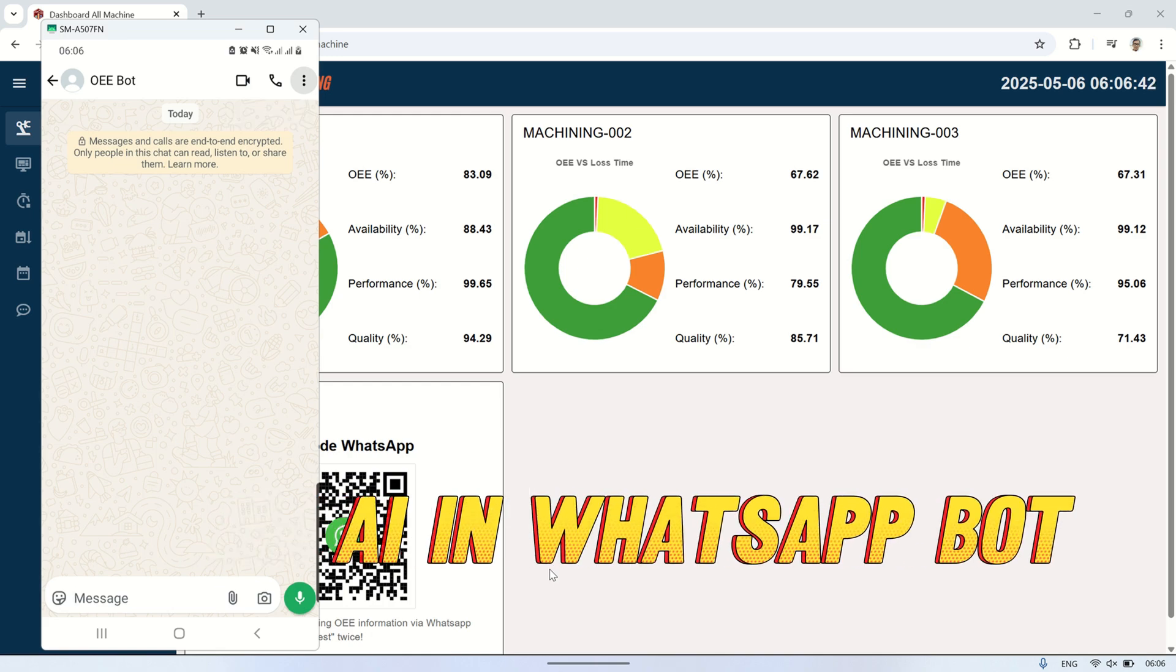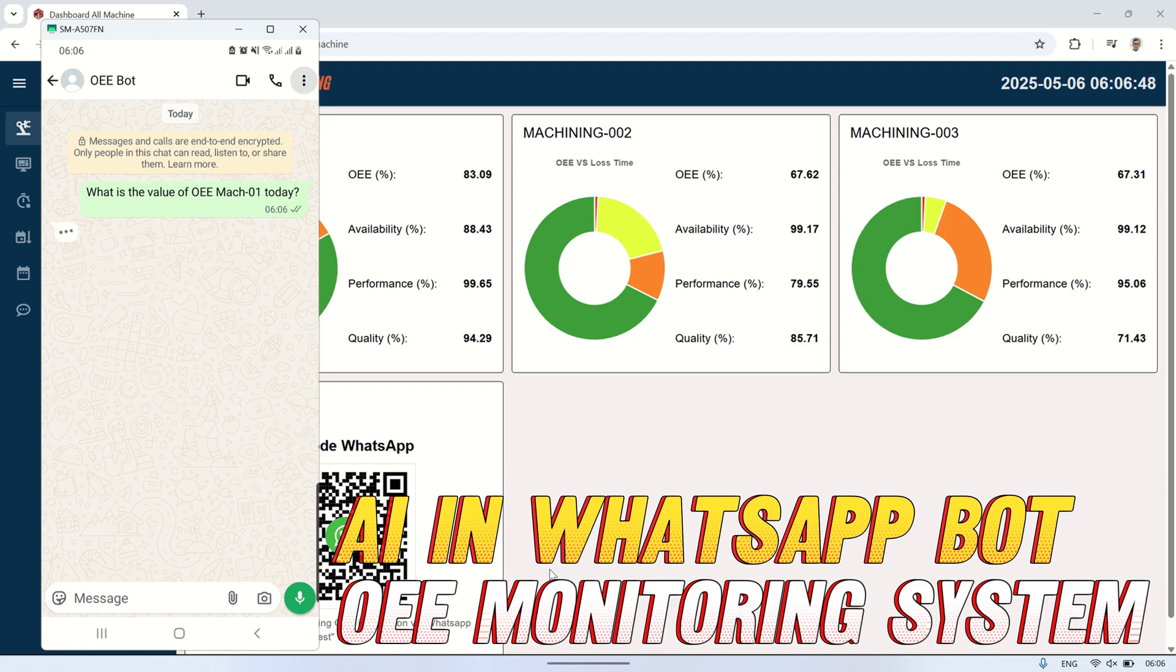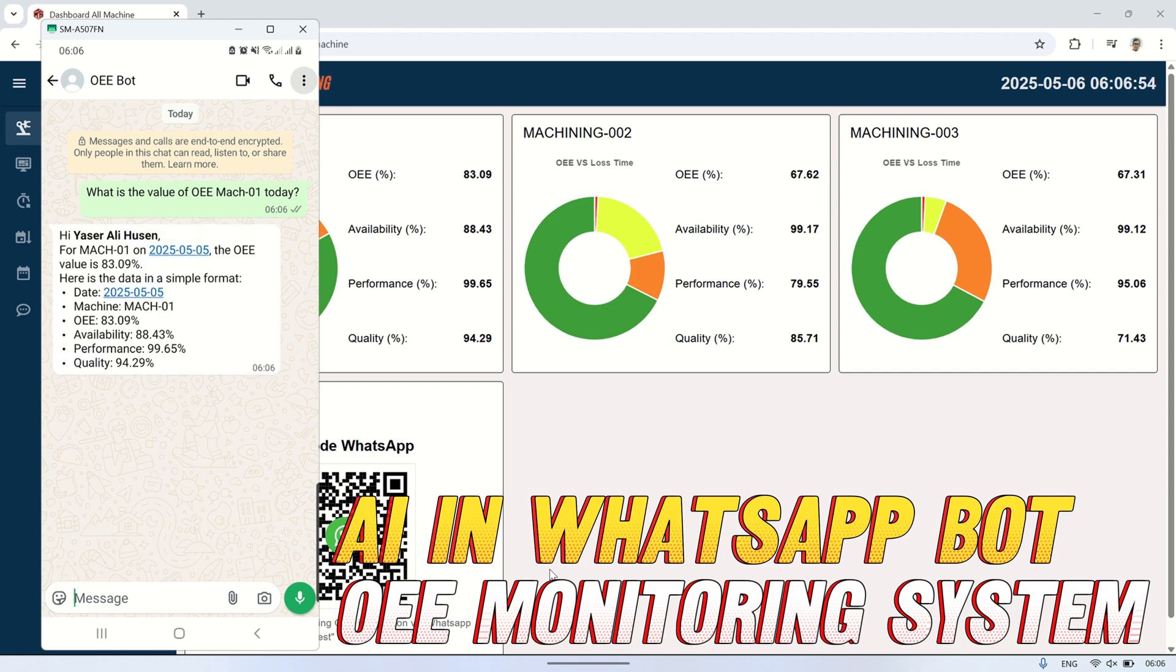Hi! Welcome back to my channel. In the previous video, I showed you how to create a WhatsApp bot for an OEE monitoring system. But that version was quite limited - it could only respond to a message with a specific machine number and return the current OEE data. It couldn't handle more flexible or varied requests.